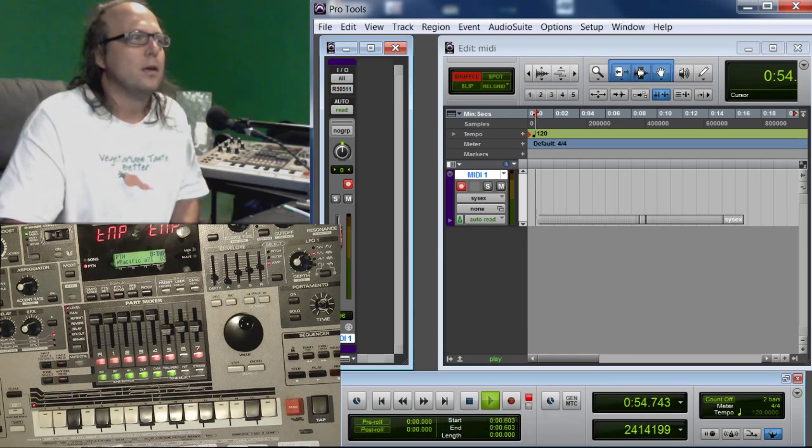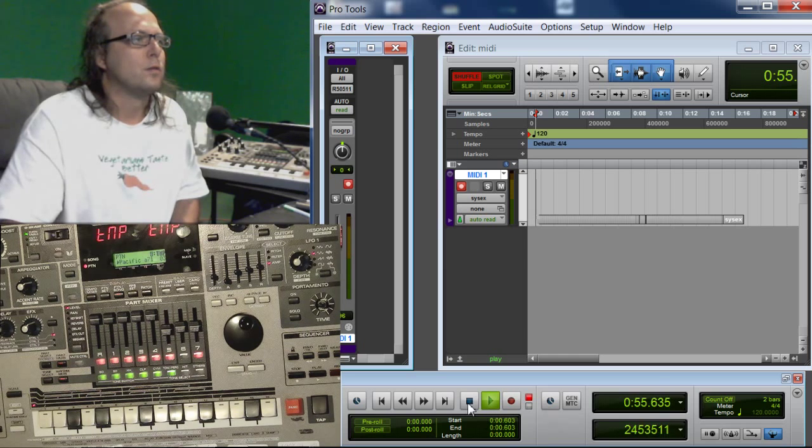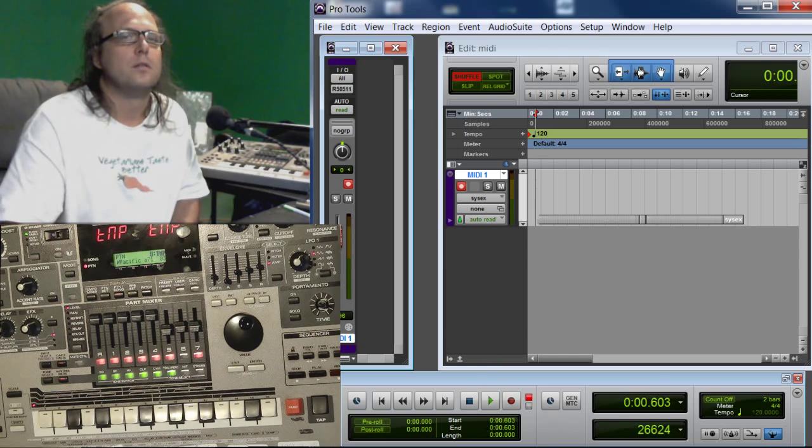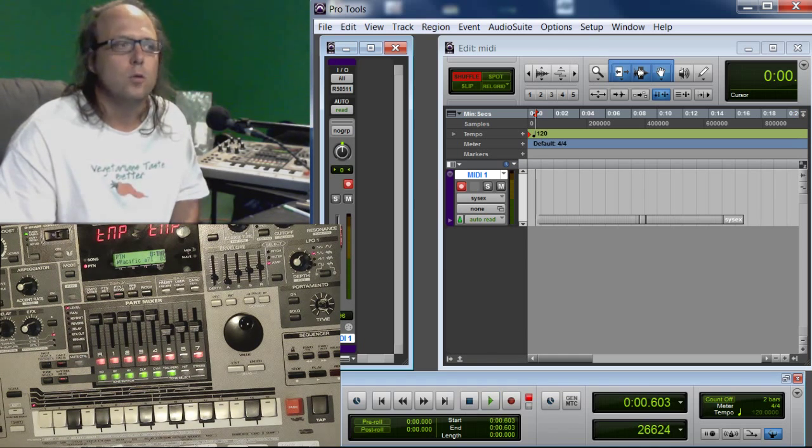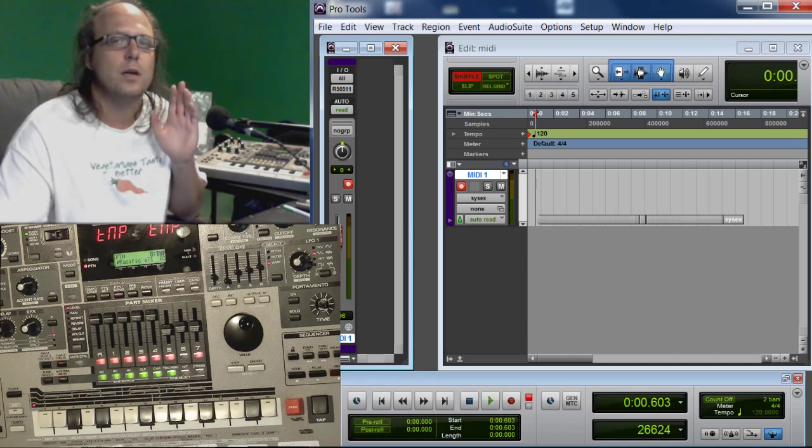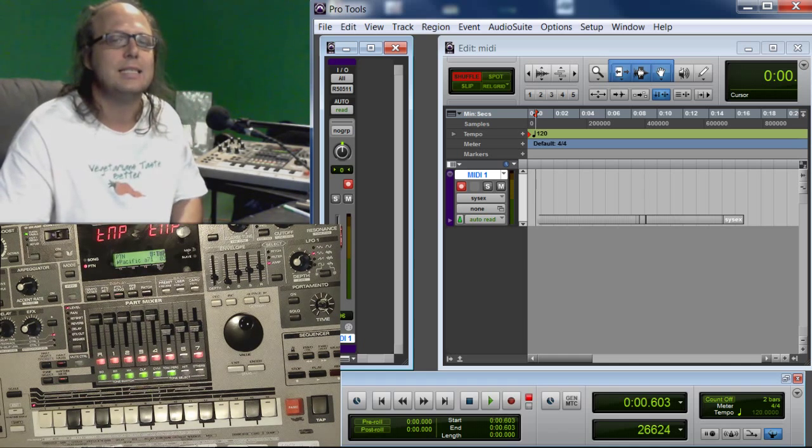Anyways, that's it folks. I hope you liked the tutorial and I hope it helps you and saves you money. So sayonara. Take it easy.